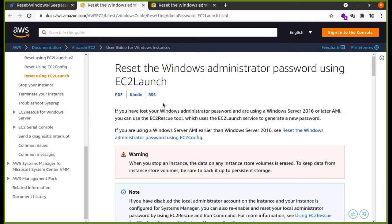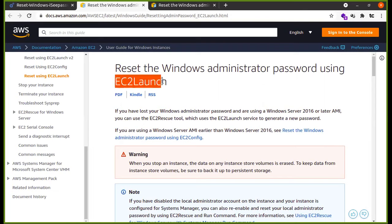We can check the first method in EC2Launch. In this method, our instance is Windows 2016 or 2019. In this method, we can easily launch this option and reset the Windows Administrator password.